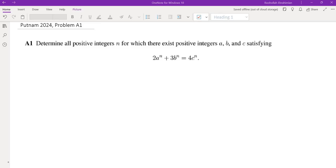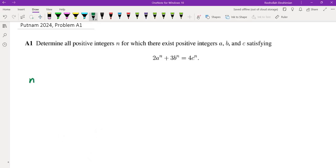As usual, I'm going to walk you through the process by which I obtained this solution. Naturally, if I want to find all positive integers N satisfying something, I'm going to start looking at small cases, see if I can find a pattern, and then hopefully generalize that to every N. So let's start from small values of N.